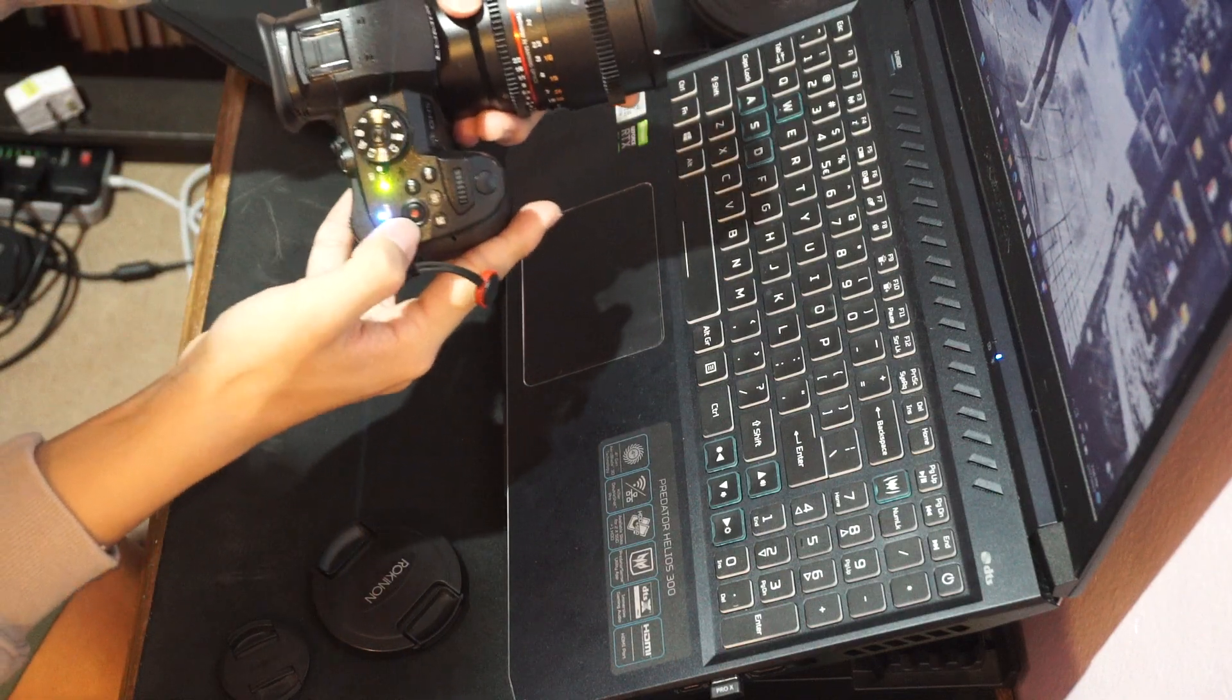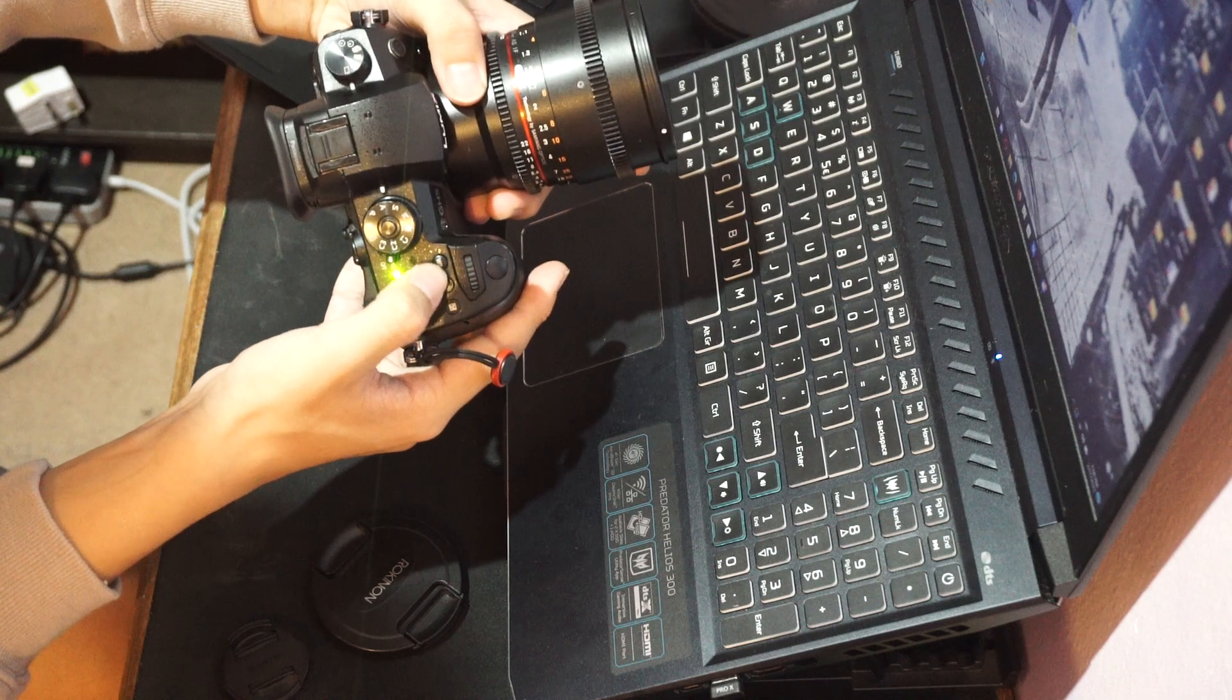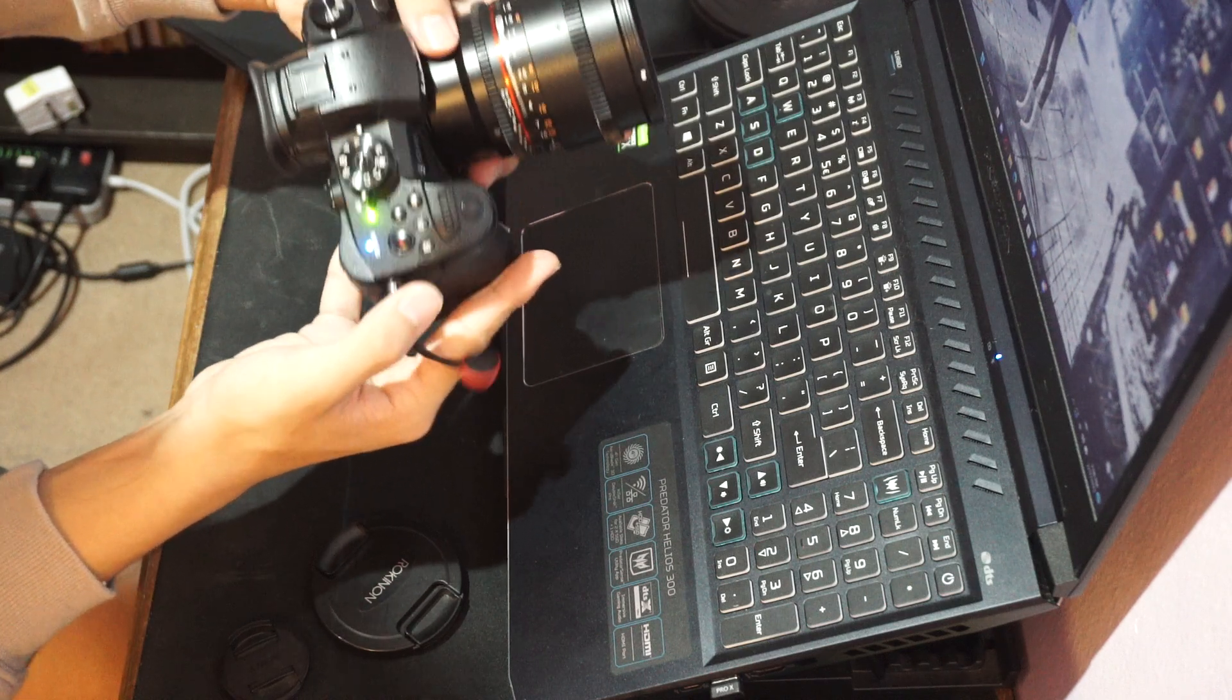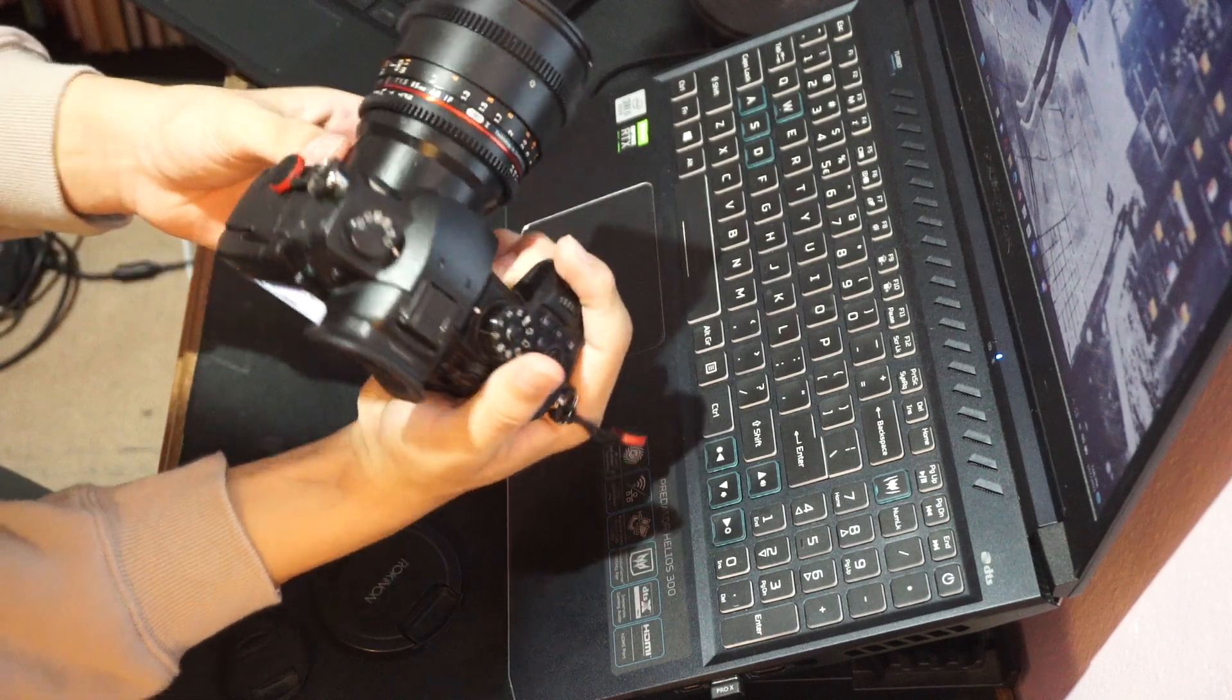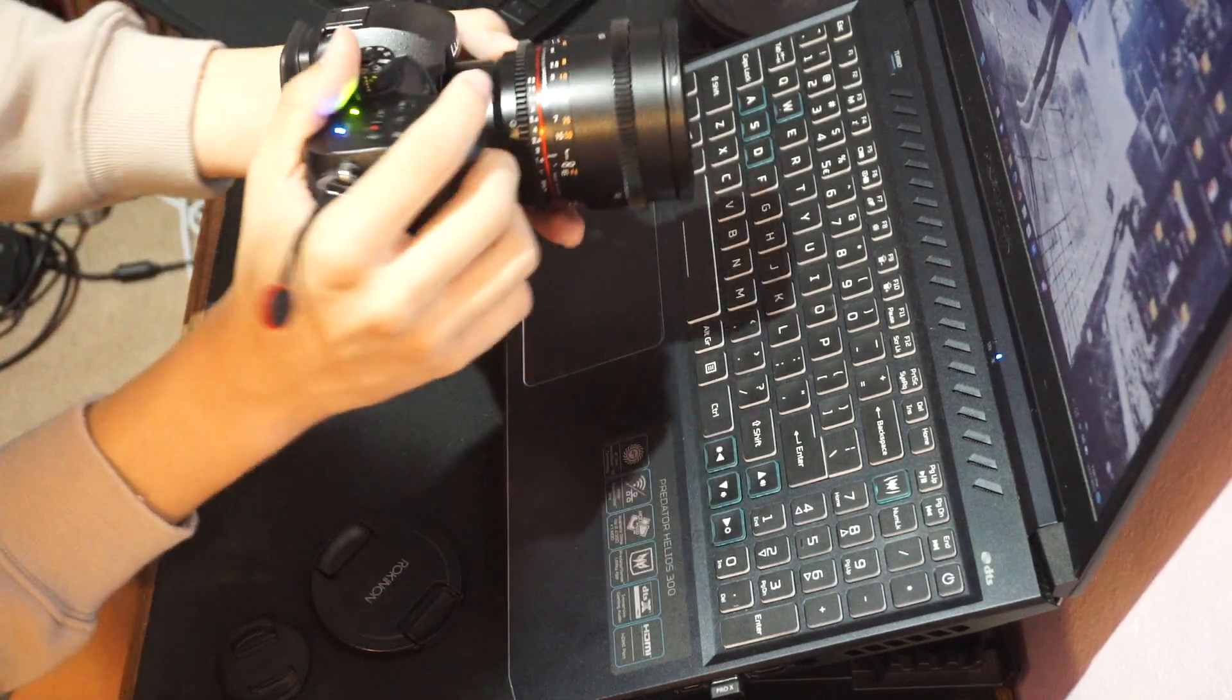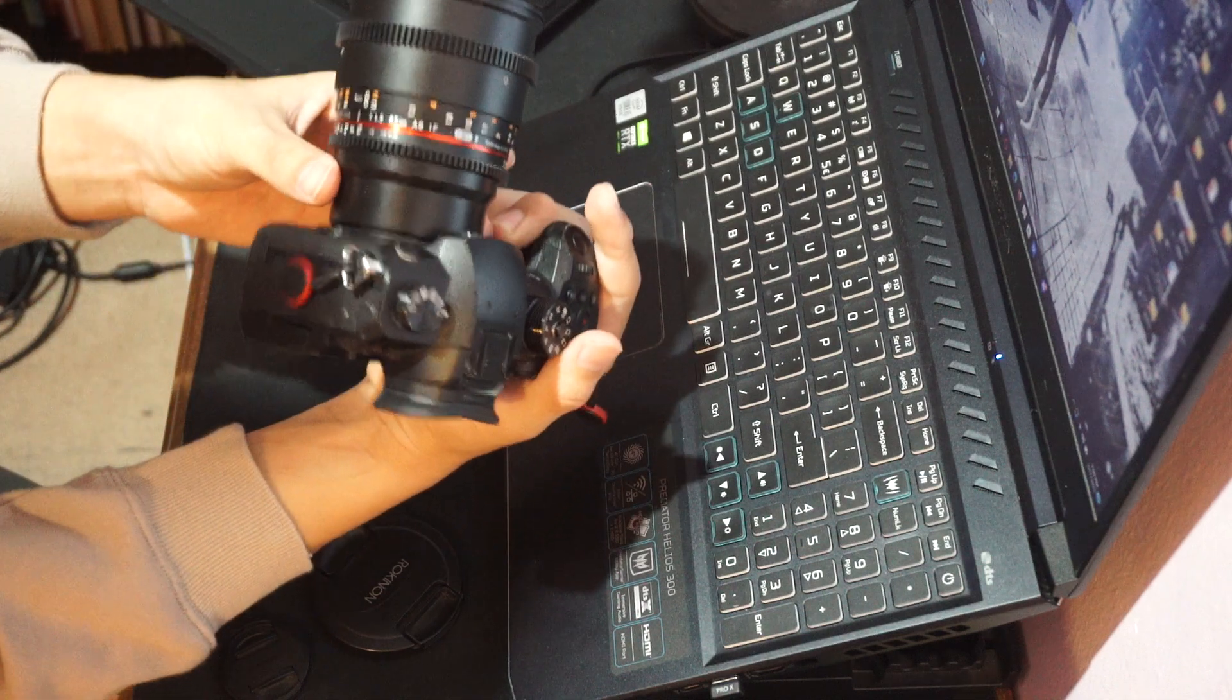Over here you have the record, custom button, ISO, white balance, and exposure. I really like the ergonomics on this Lumix GH5. I think it rivals the Canon ergonomics.